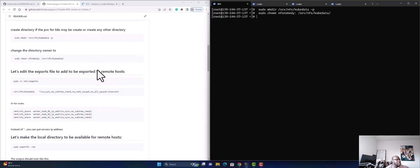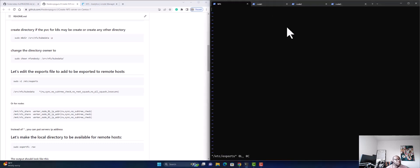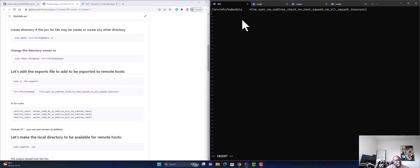Now we're going to change the directory owner to nfsnobody, since we are using CentOS 7. I'll change it now. Then we're going to vim into the exports file at /etc/exports.